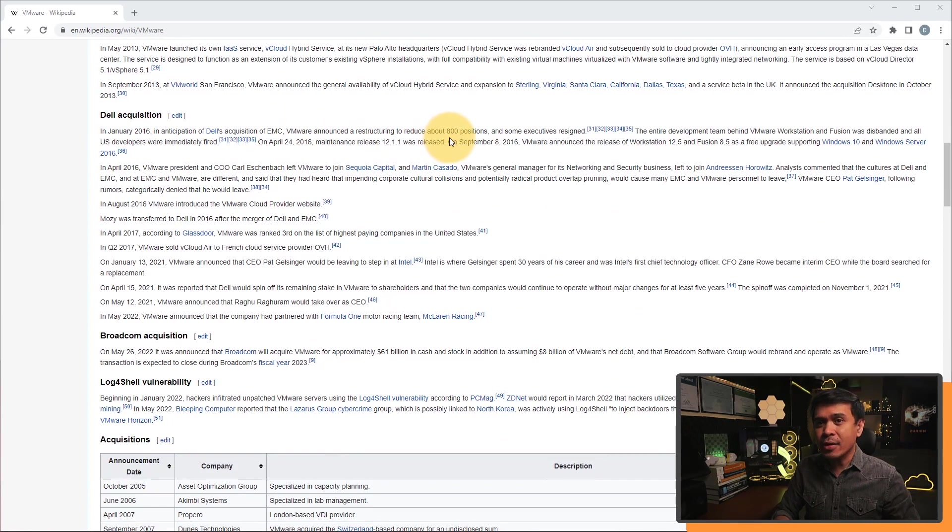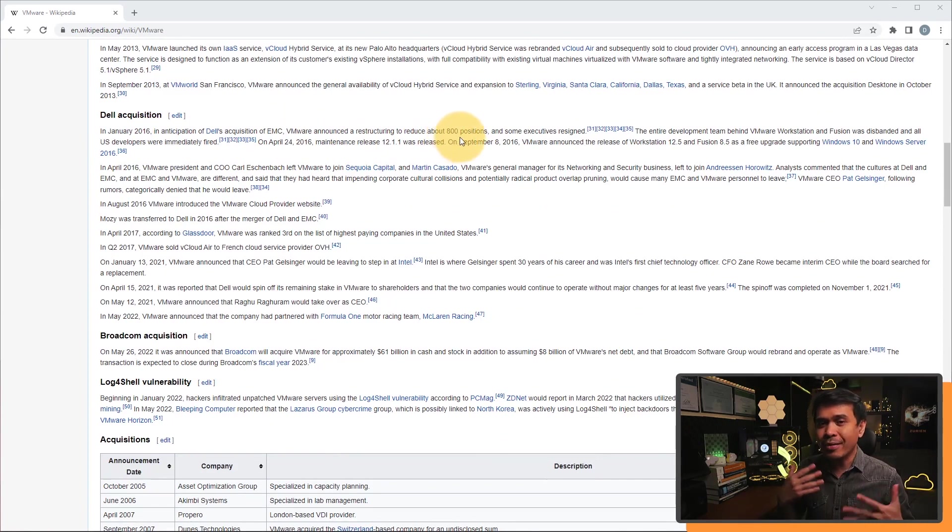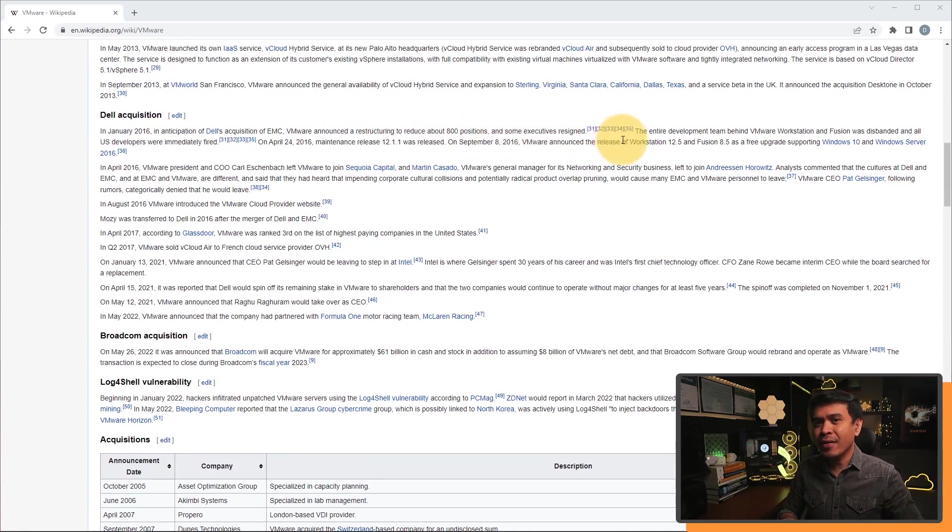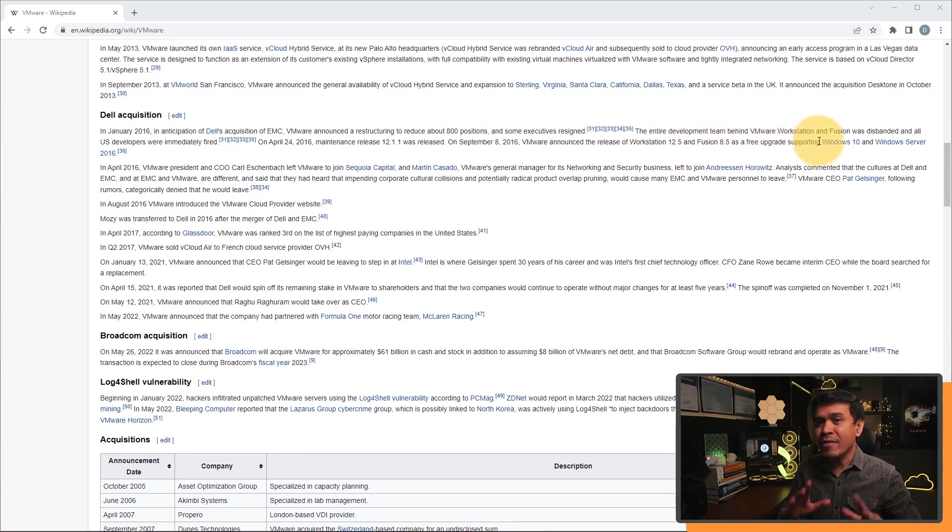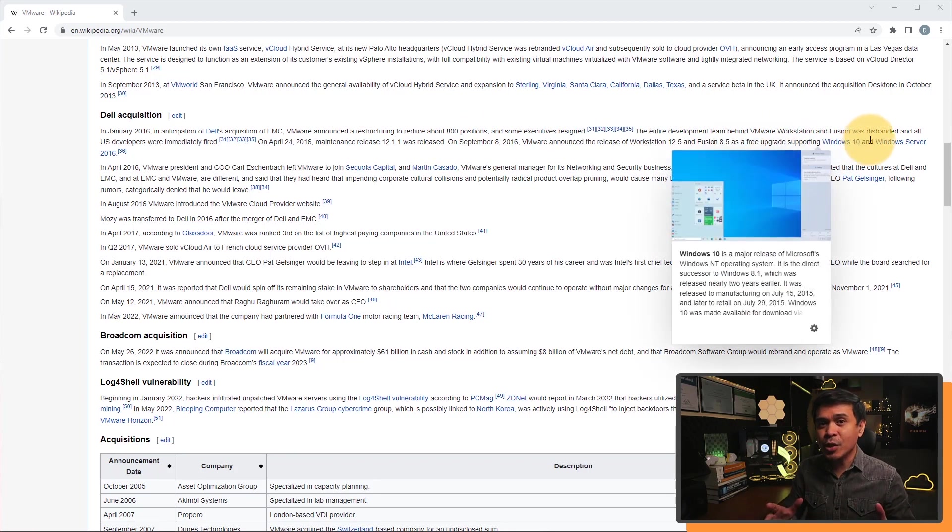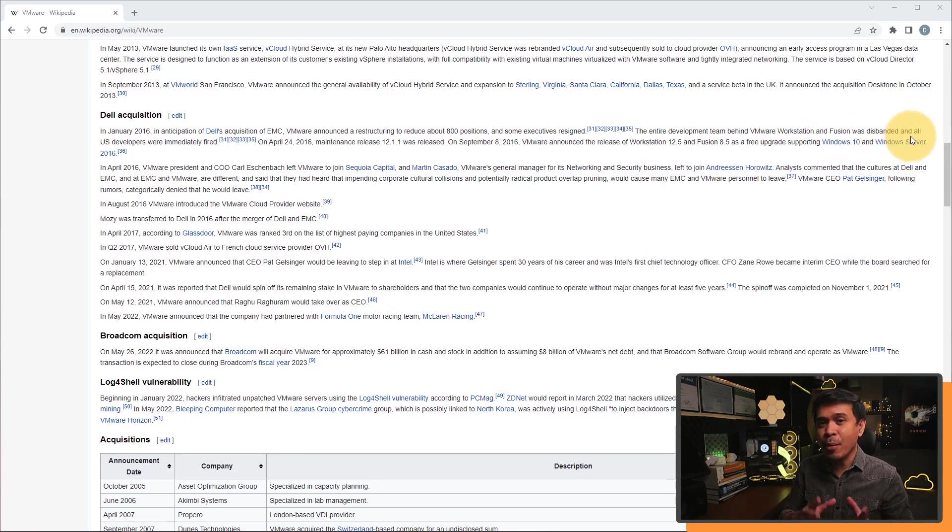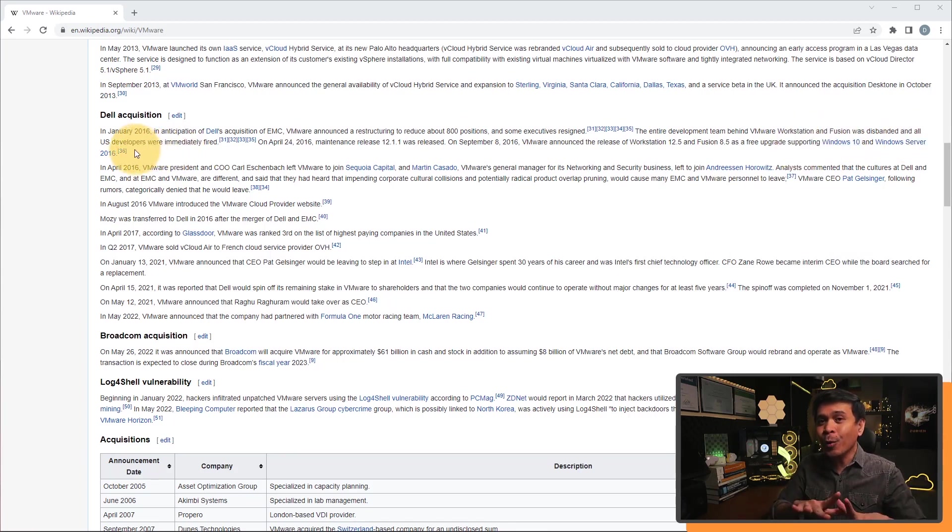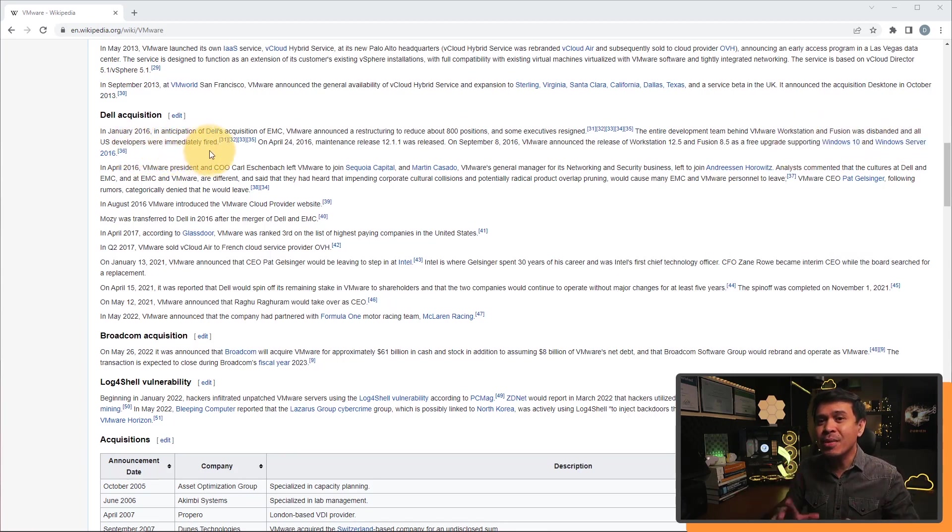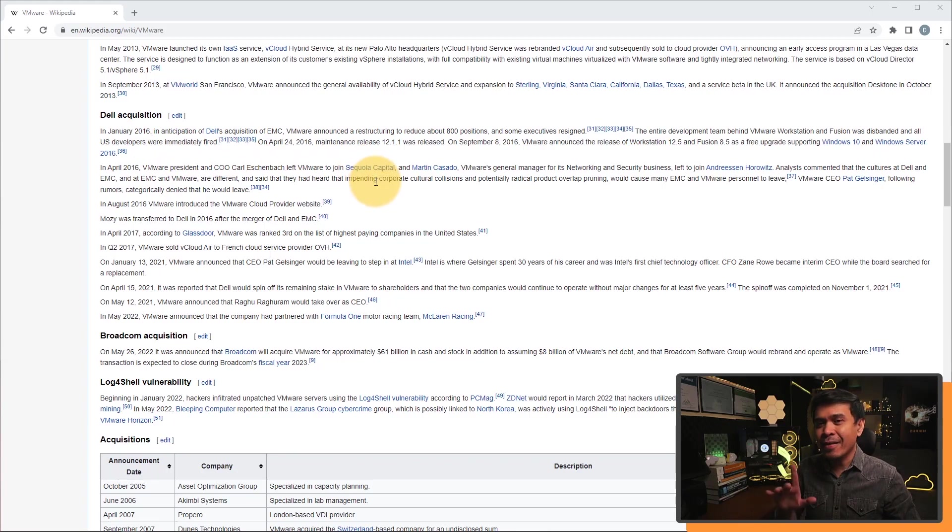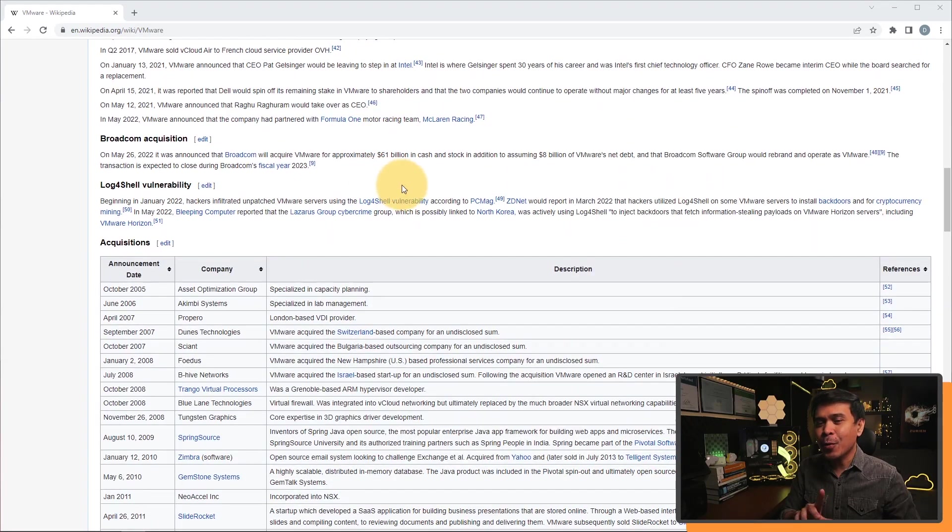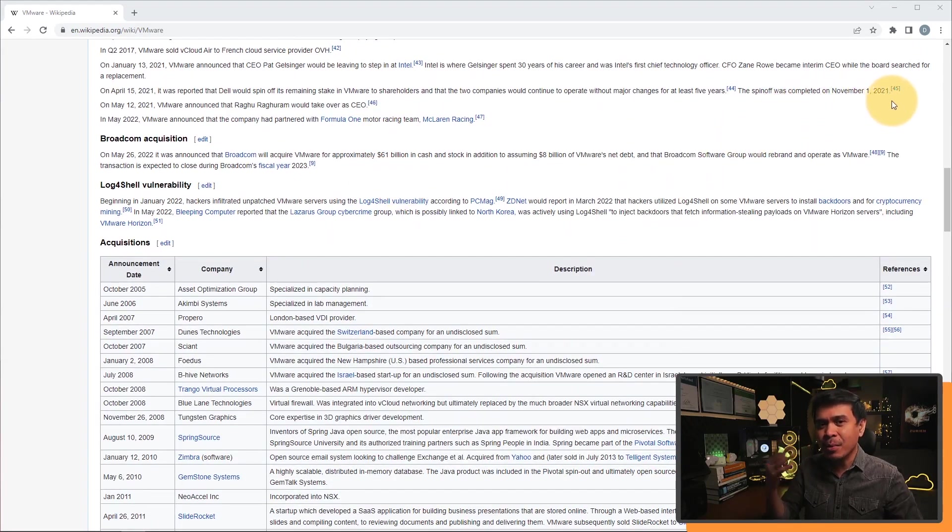At that time, VMware announced a restructuring to reduce about 800 positions. So the entire development team behind VMware Workstation and VMware Fusion was disbanded. And all U.S. developers were immediately fired. And November 1, 2021, which is seven months ago, Dell spun off VMware and it became an independent company.